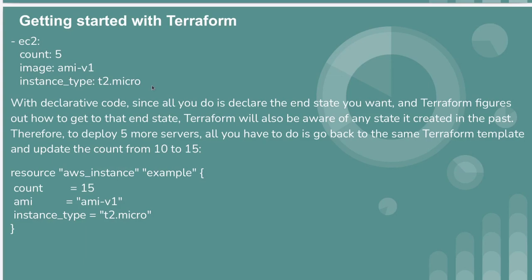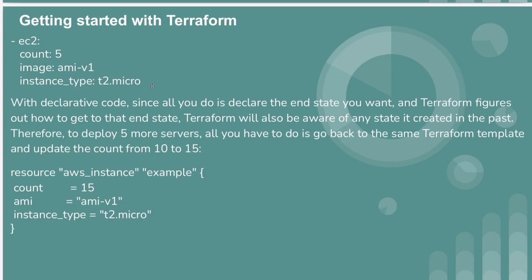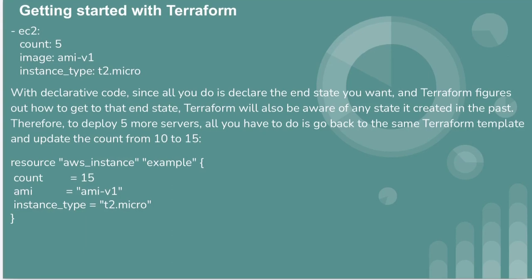With declarative code, since all you do is declare the end state you want, Terraform figures out how to get to that end state. Terraform will also be aware of any state created in the past using the Terraform state file.